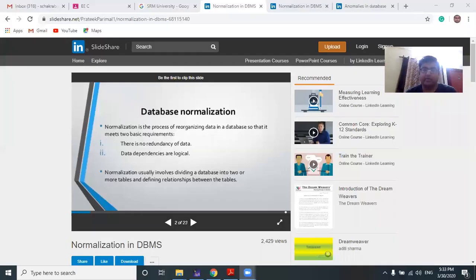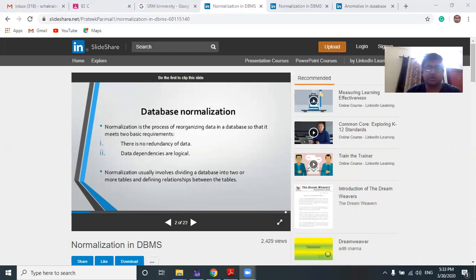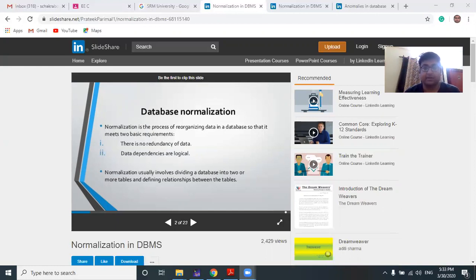Hello friends, good evening. After the discussion of the basics of functional dependency, the topic I am going to discuss today is database normalization. It is one of the very interesting and important topics in database management system. All of you must prepare this topic intuitively. The discussion will be based on the concept of our DBMS and functional dependencies.